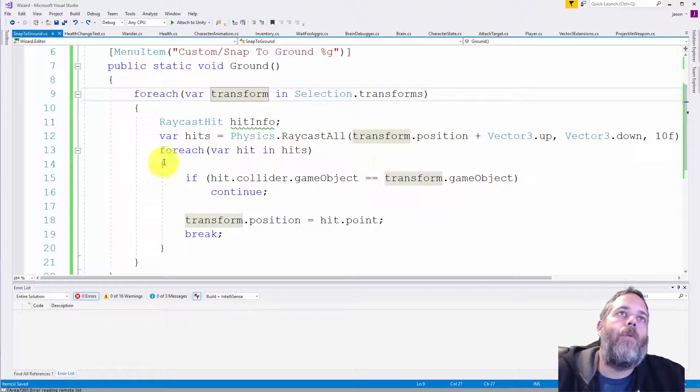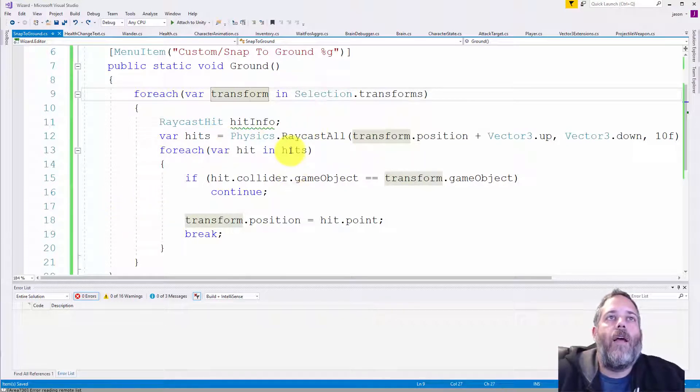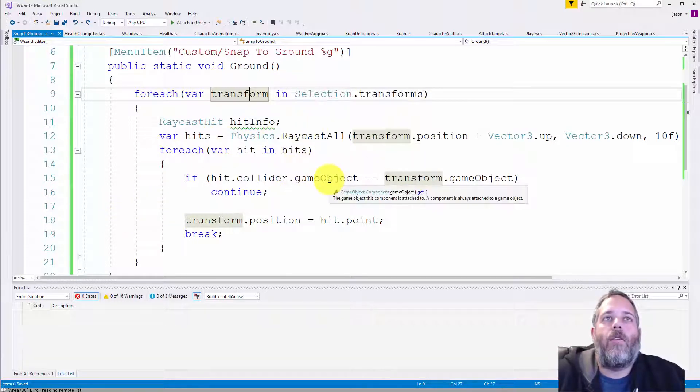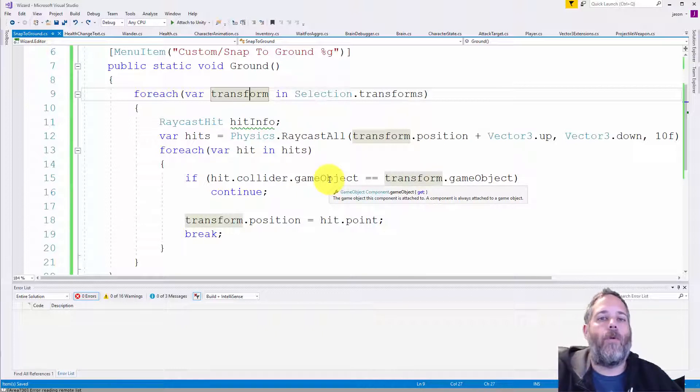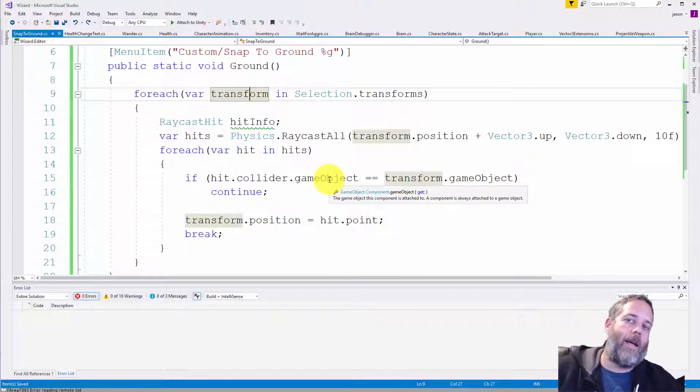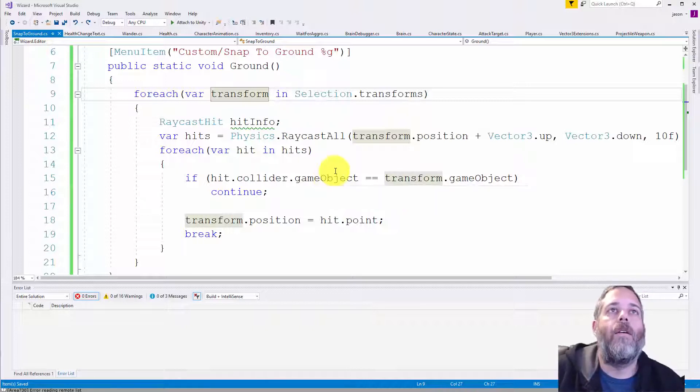Then we loop through all of the hits. So raycast all gives us back an array of hits. And we just make sure that the raycast didn't hit the same game object, didn't hit itself. So we don't want like the duck to raycast down and then hit itself and then pop up to where its head is.